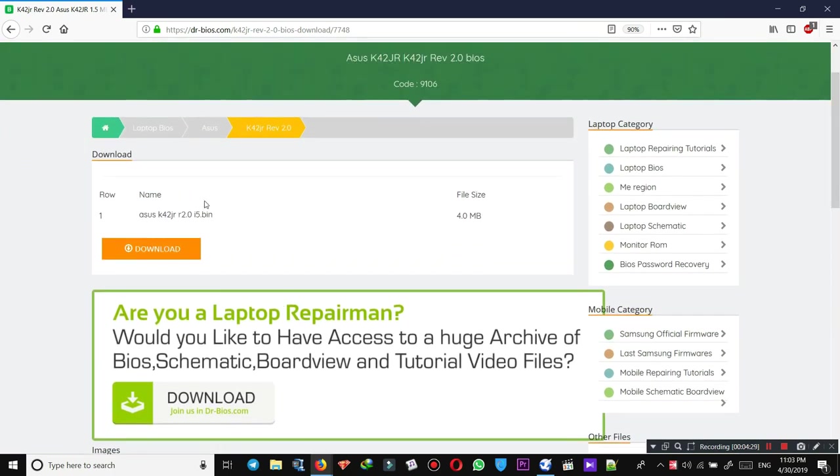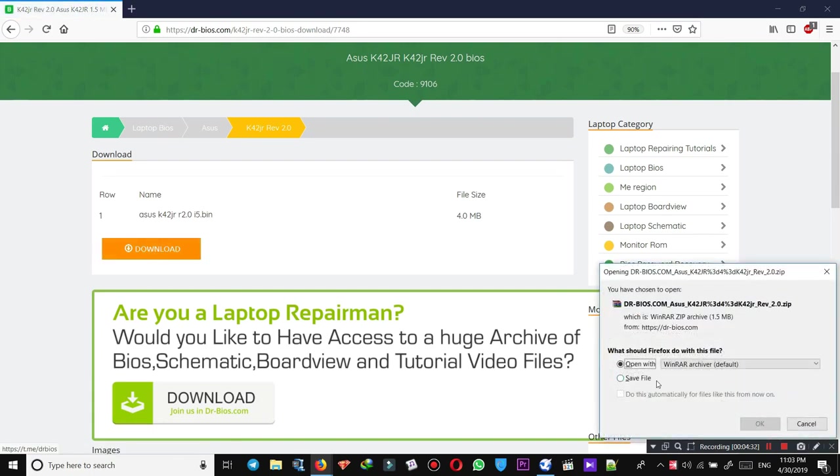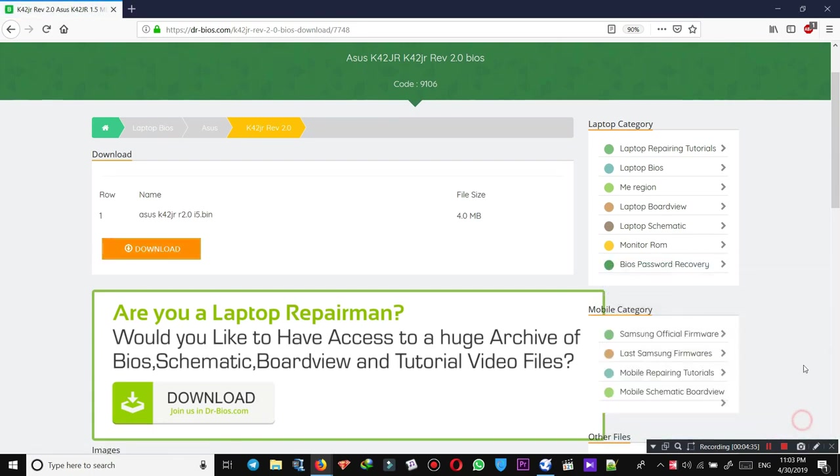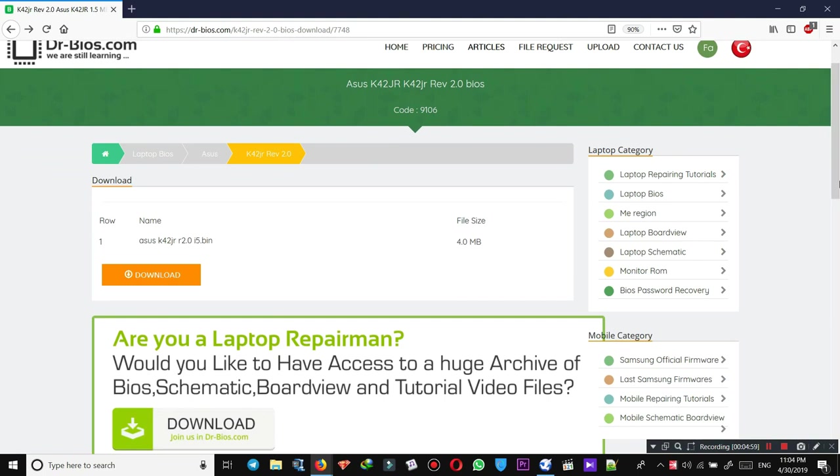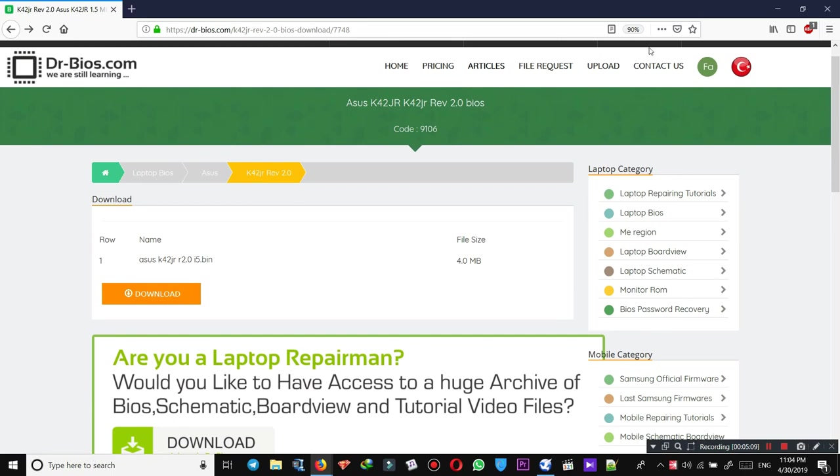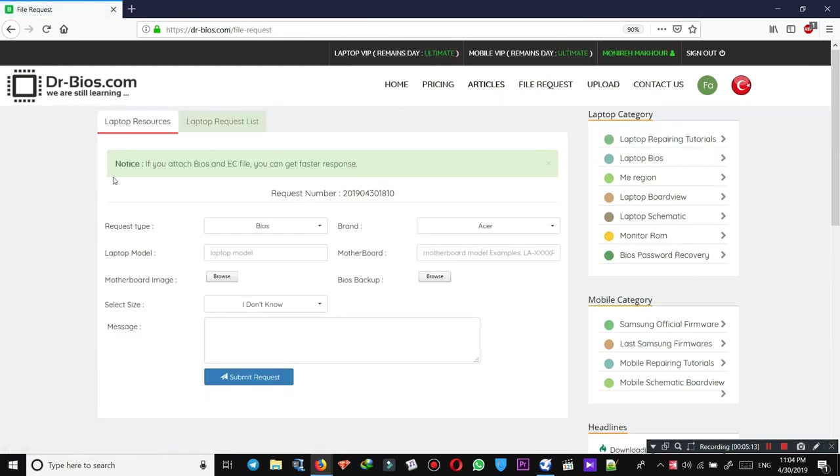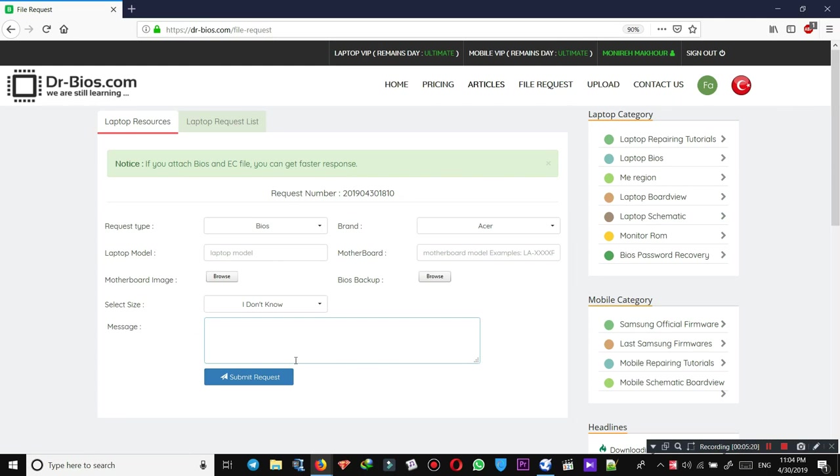But there are times that you can't find the BIOS, EMI region, board view, or any kinds of files on the website. All you need to do is go to file request and fill these blank areas and submit file request. The support team will get back to you as soon as possible and send the files to you.